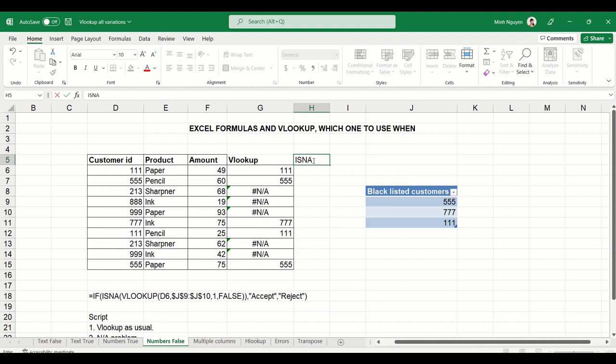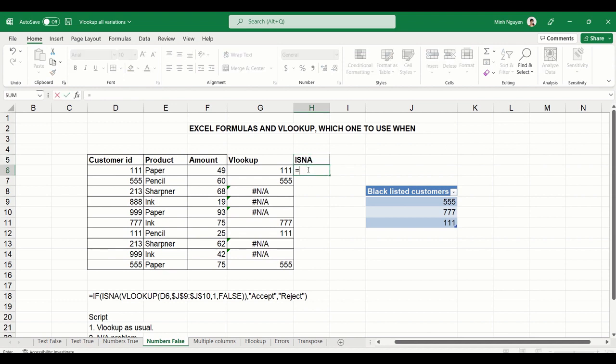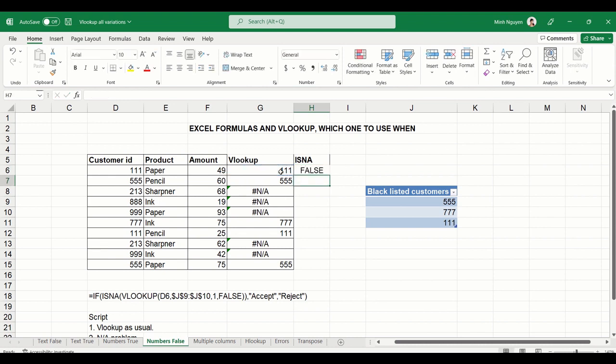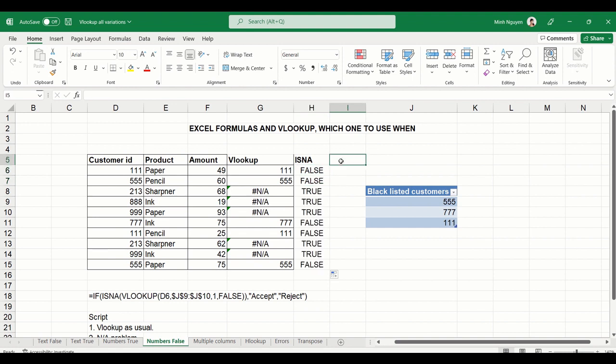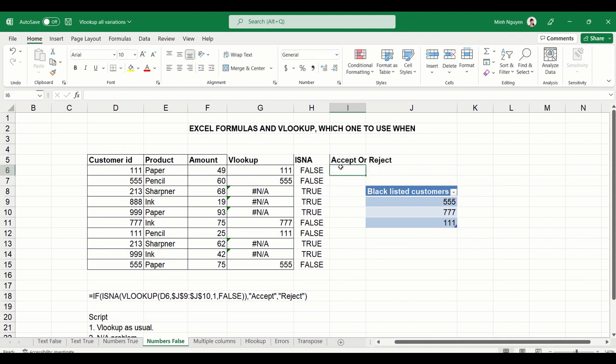Now there's one very handy function in Excel which is called ISNA. What ISNA does is that it allows us to work with NA values. Basically, what ISNA does is that it will check against a particular value. If it is NA, it will return true. And if it is not, it will return false.